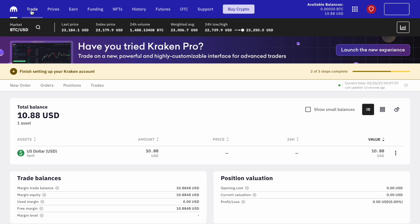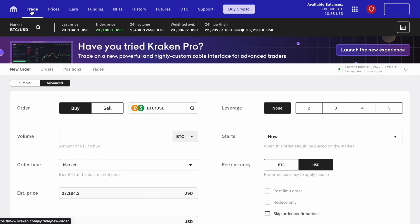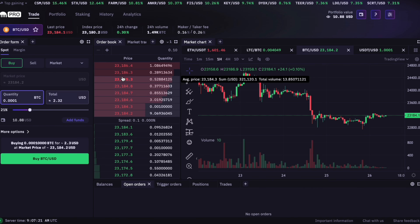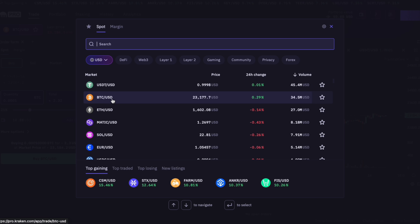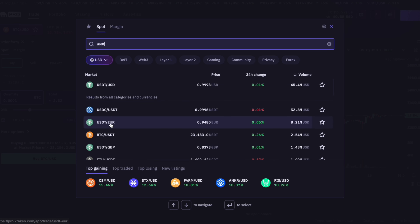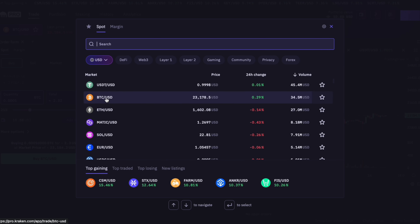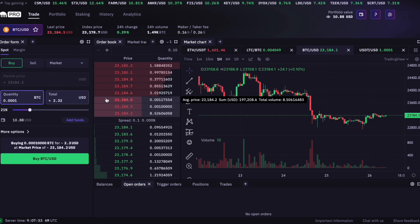In the upper navigation bar we find the trade tab and click it. Personally I prefer to trade through the Kraken Pro interface, so let's click 'Launch the new experience.' As a first step we will find the correct trading pair. We want to buy Bitcoin with our US dollars, so we click on the top left, select spot, and find BTC/USD. If you have Tether (USDT) you could also find the BTC/USDT pair by typing USDT in the search. We have USD, so let's select BTC/USD.